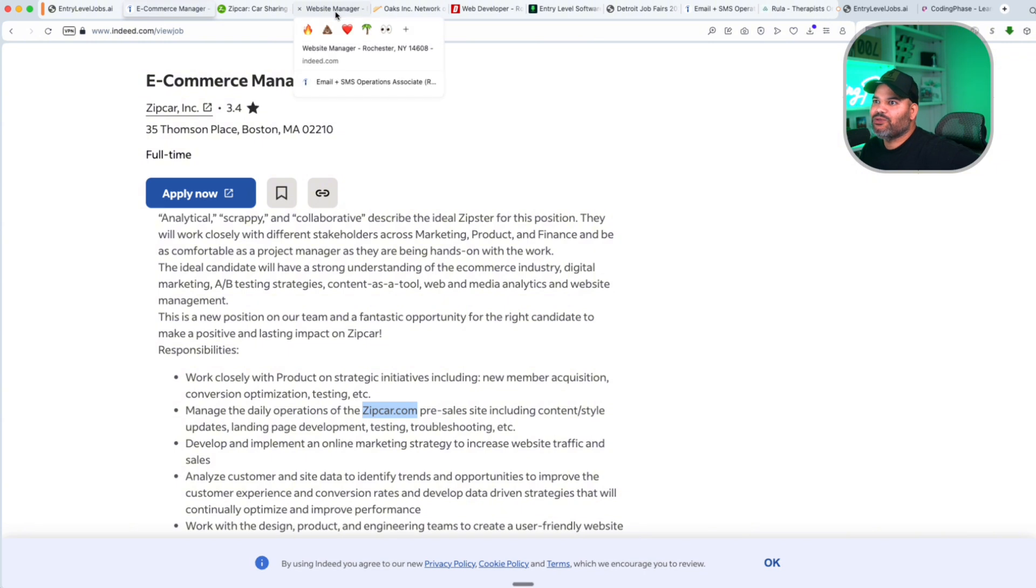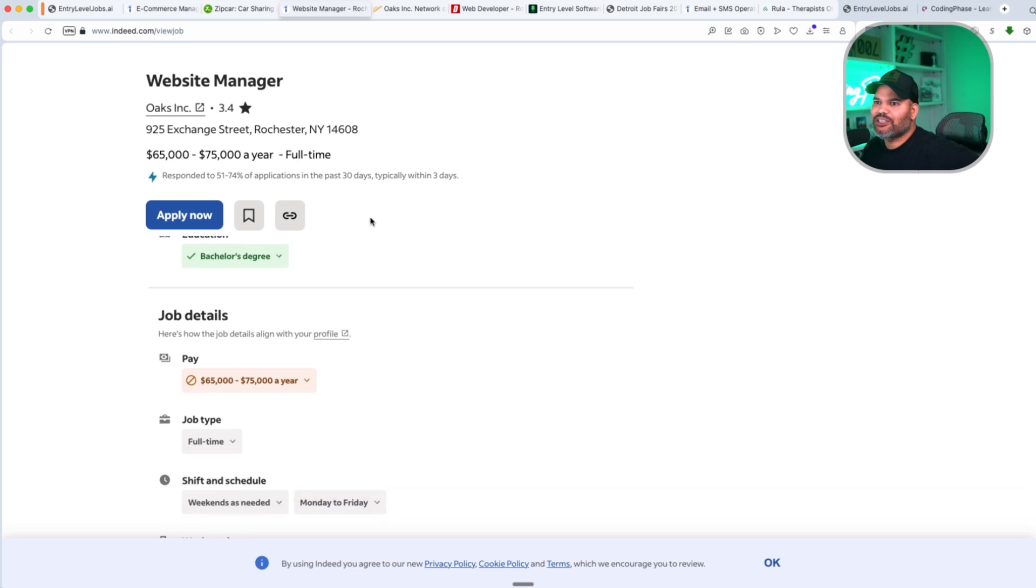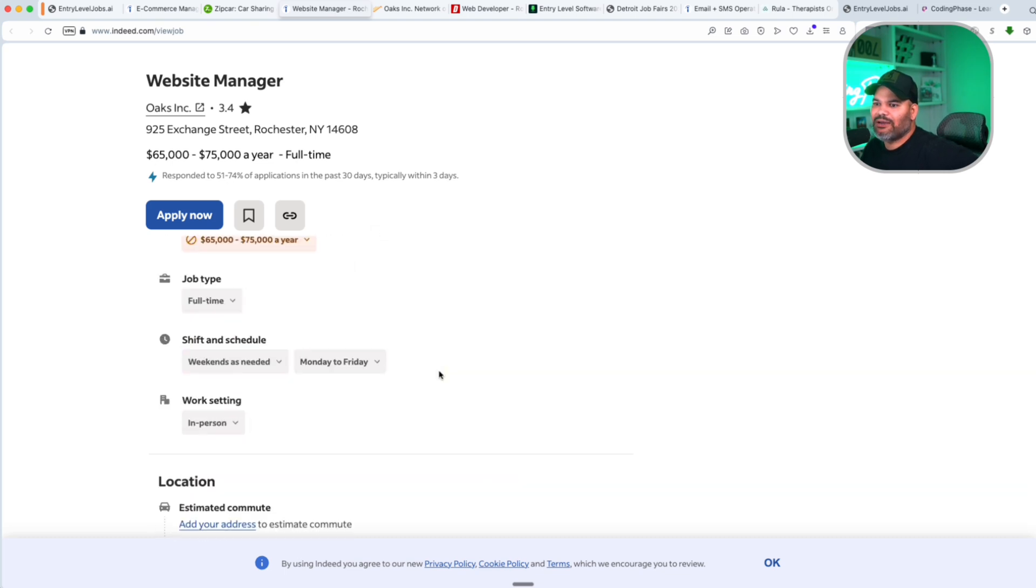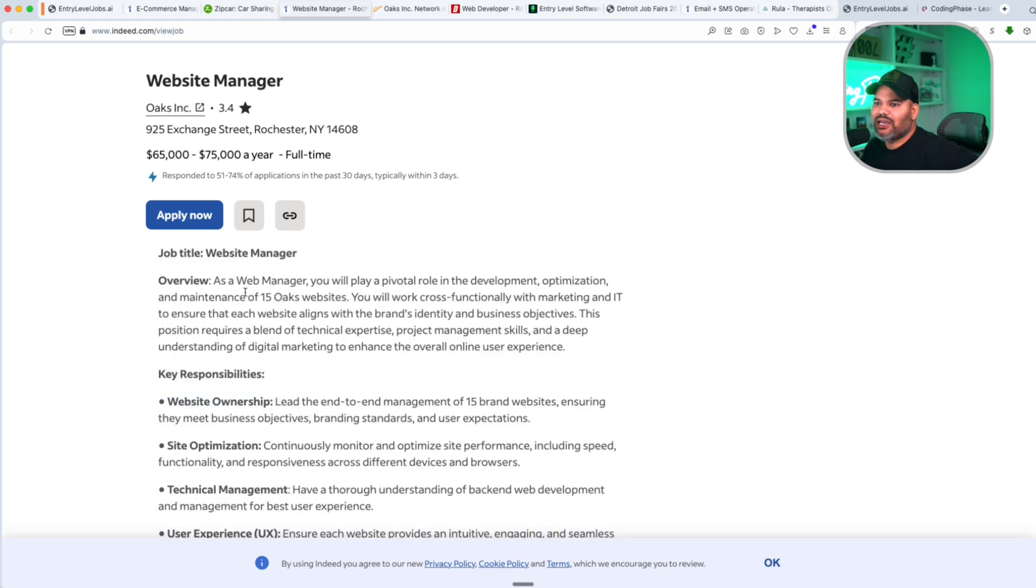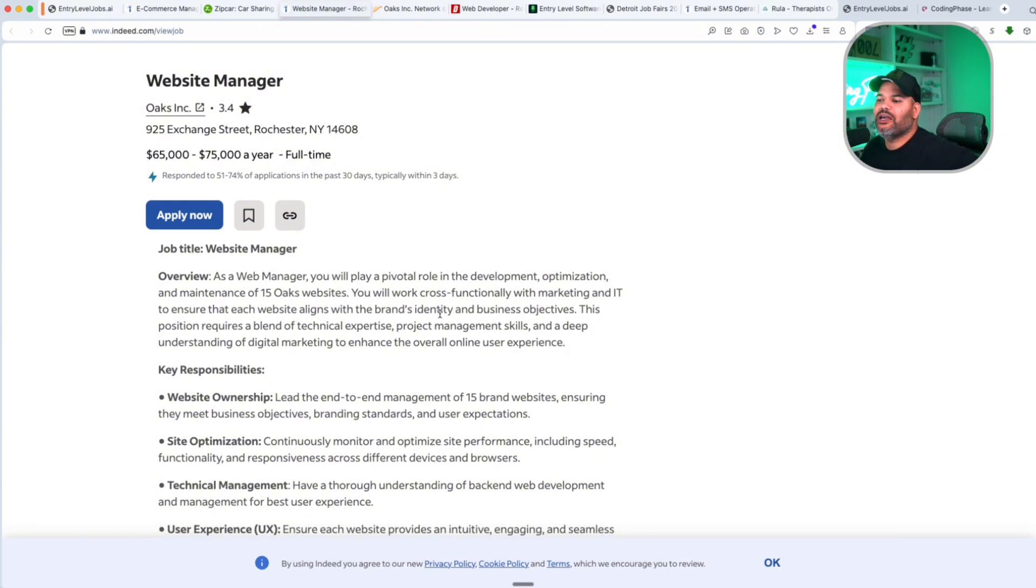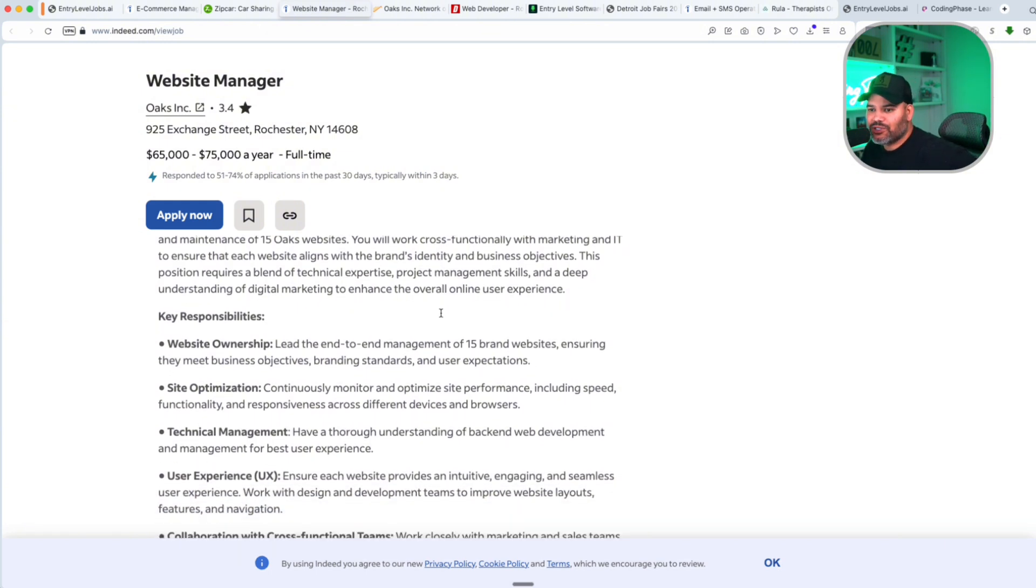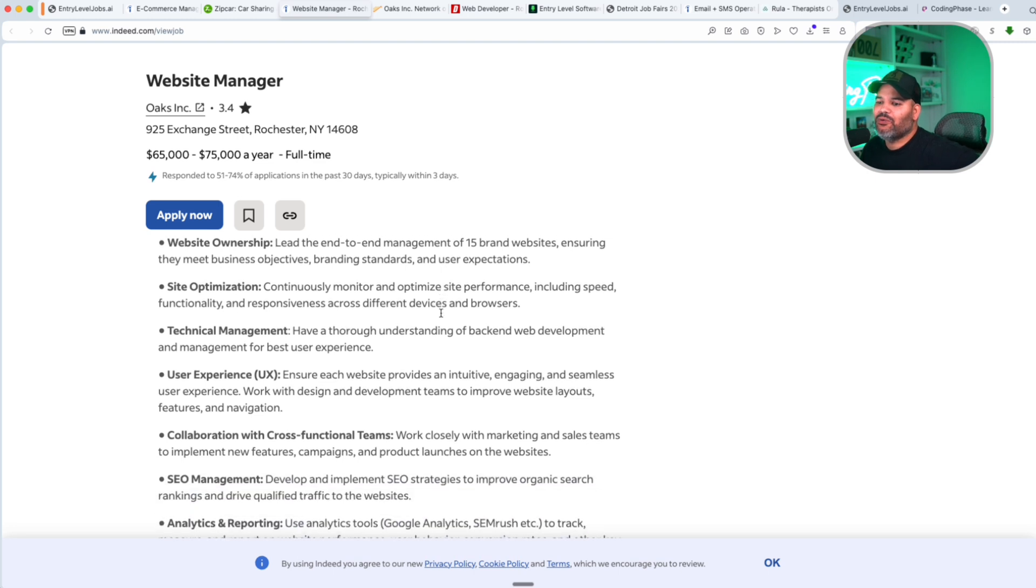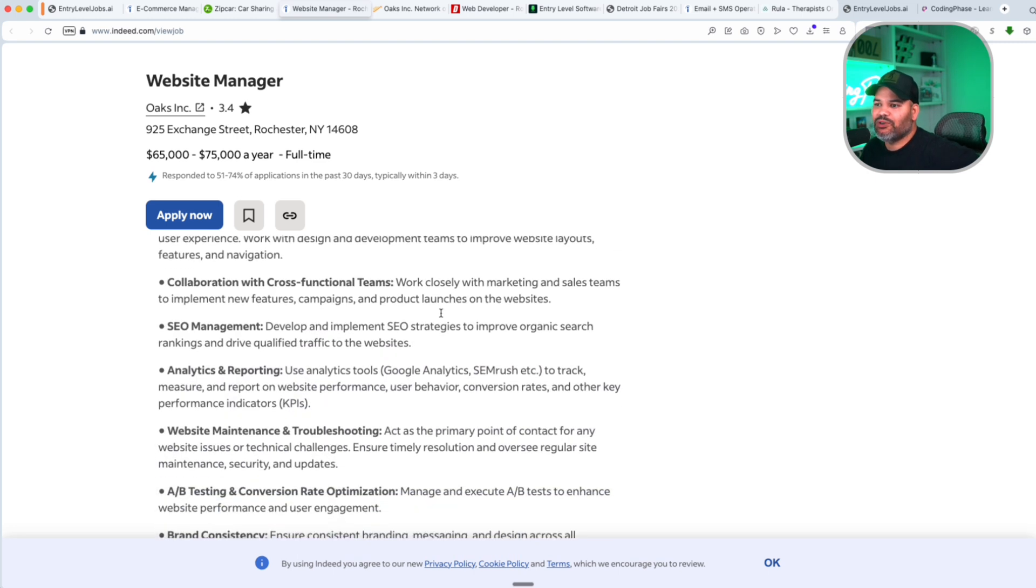Now the next one we have right here is Website Manager and this is Oaks Inc. This is Rochester, New York, $65,000 to $75,000. We're seeing a lot of good positions out here when it comes to web manager. My goal here is to help you guys land your first job and we're looking for those jobs for you.